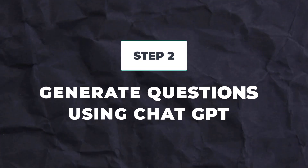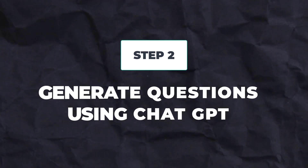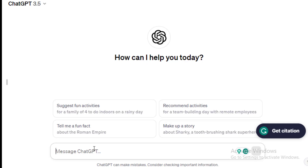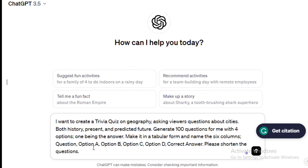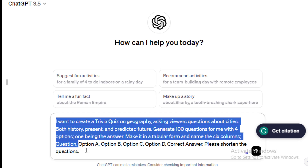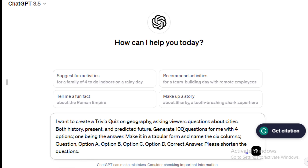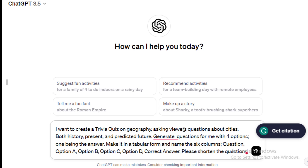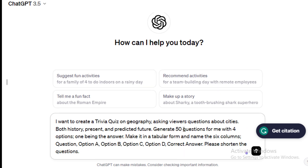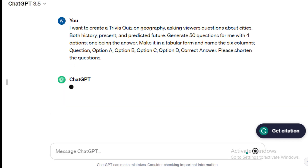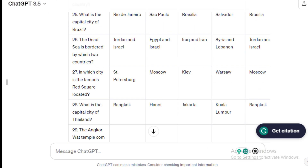This leads me to the second step: generate 50 questions using ChatGPT. Input the prompt: I want to create a trivia quiz on geography, asking questions about cities — both history, present, and predicted future. Generate 50 questions for me with four options, one being the answer. Make it in a tabular form. Name the five columns: Questions, Option A, Option B, Option C, Option D, Correct Answer. Here are my 50 questions.